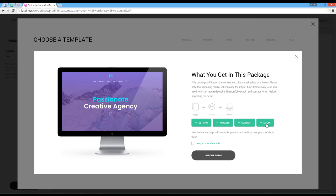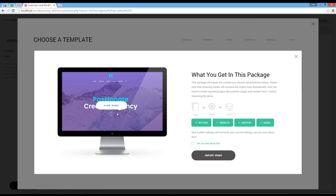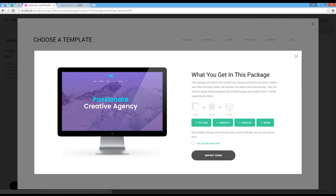For example, I can disable media so it won't import images and other media files. At the bottom, it says new builder settings will replace my current settings. On the left, I can move my mouse over the Mac and click on the link to make sure I'm importing the right demo website.